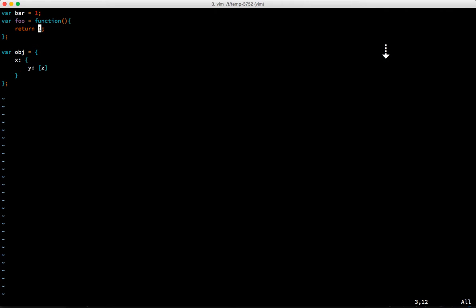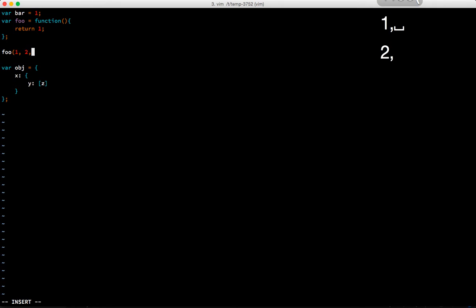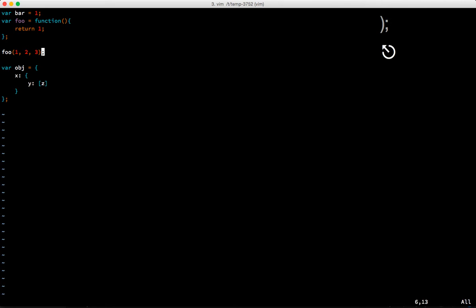For example, I'm just going to insert foo one two three and escape, and we'll hit zero to go to the start of the line.